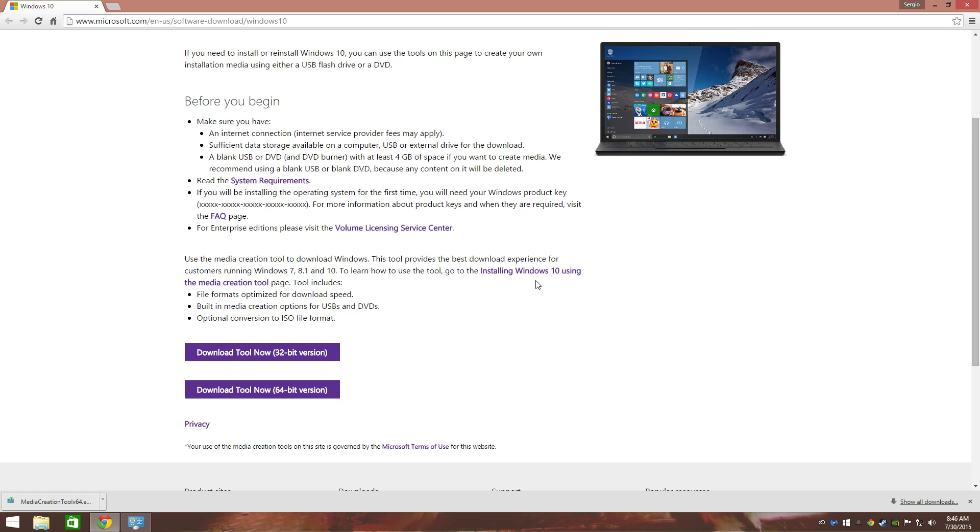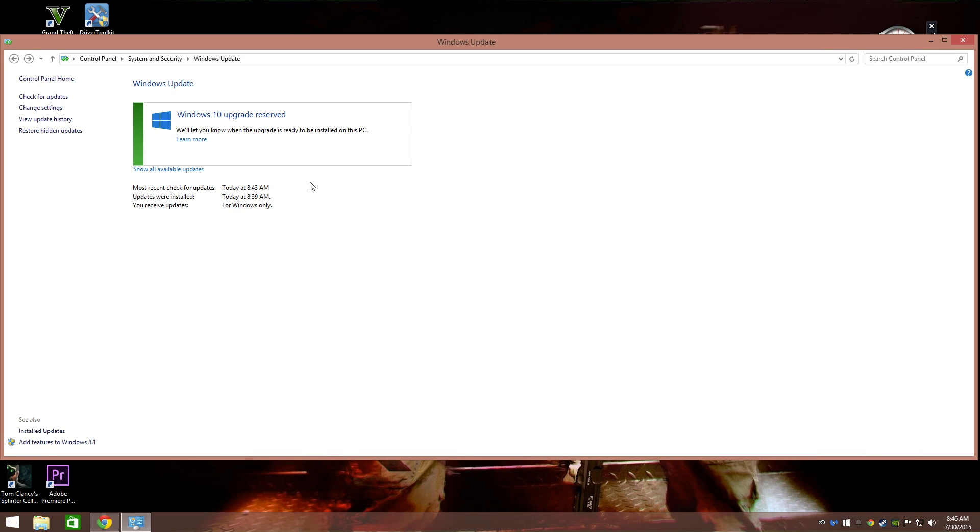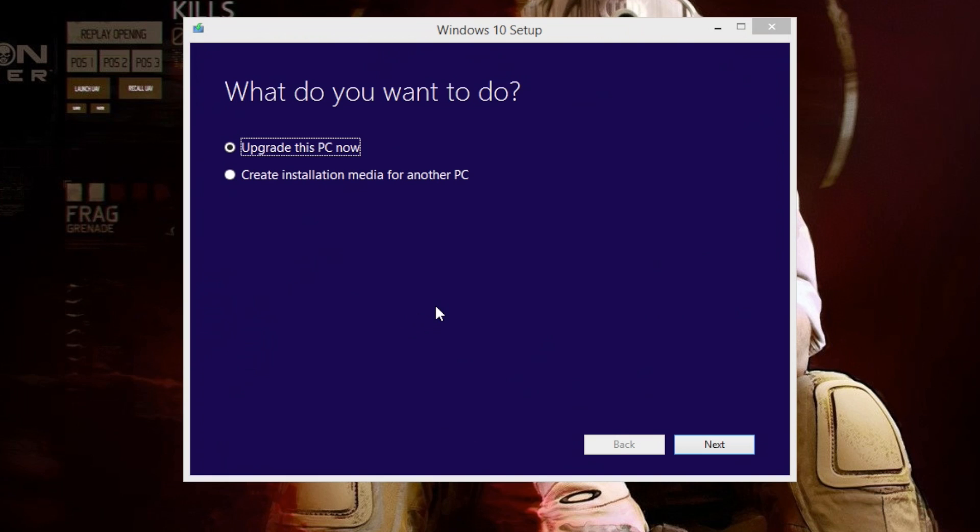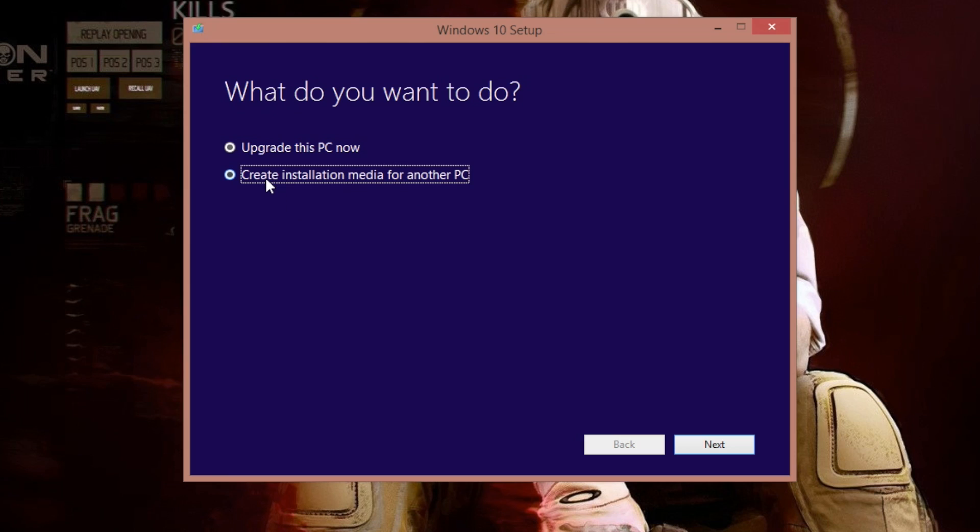Let's put this down for a minute now. This is what is going to happen: upgrade this PC now, or create installation media for another PC. Like if you have an 8 gigabyte USB flash drive and you want to have your USB bootable, you can select that right there. But let's go ahead and upgrade this PC now. That's what you need to do, that's what you want to do in my case.